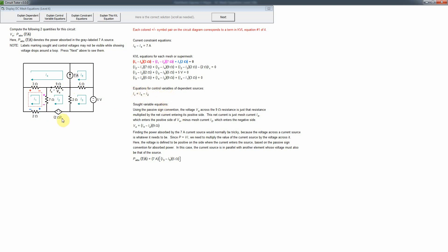In this case, the control variable is Ix — the current through this 9-ohm resistor. In mesh analysis, a branch current is generally given by a difference of mesh currents. So that's just I4, which goes in the direction of Ix, minus I2, which goes opposite to it — giving us the net current in that direction.